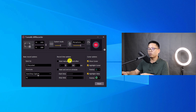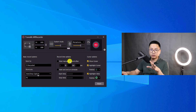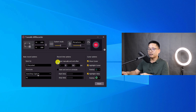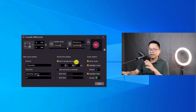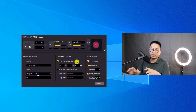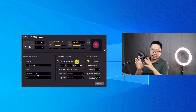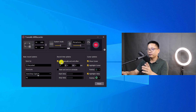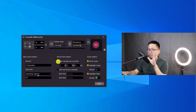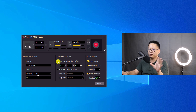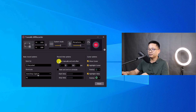The second option is the record time option. You can enable this to start recording manually and after a set period of time it will start and end the recording automatically. Honestly, I don't use this function very much, so I'll disable it.